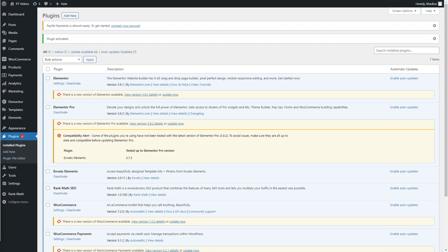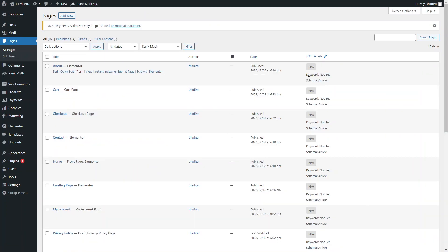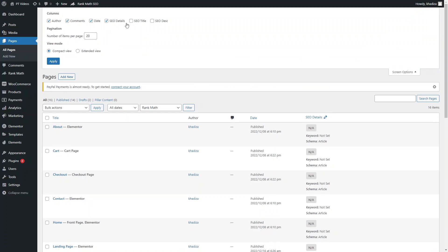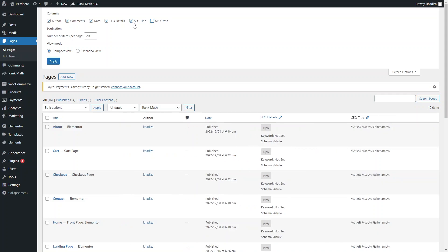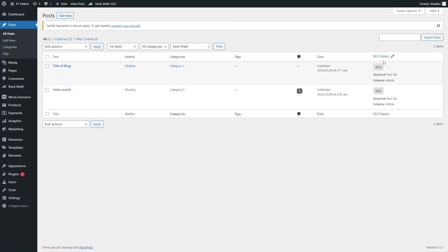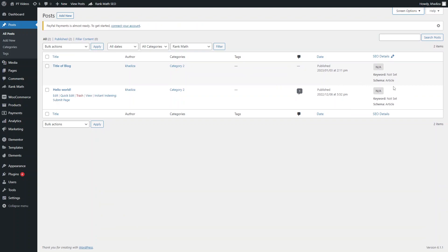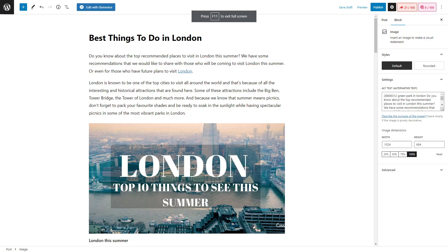When you go into different pages — for example the Pages dashboard — you should see a new column on the right marked SEO Details. If you can't see it, go into Screen Options and click on SEO Details. The same applies if you go into Posts — there's a new tab for SEO Details. This gives you an overview of the SEO score for each blog or page. Right now they're all showing as not available because no keywords have been set on any of them.